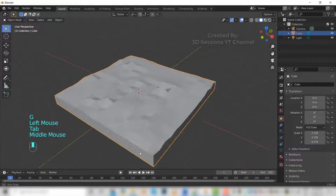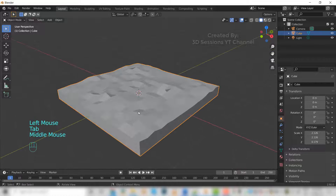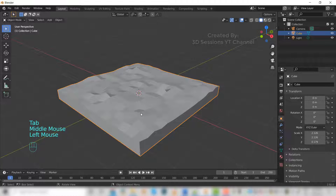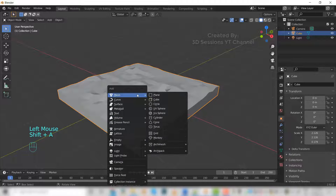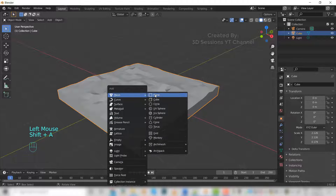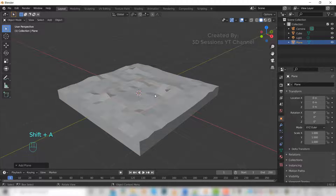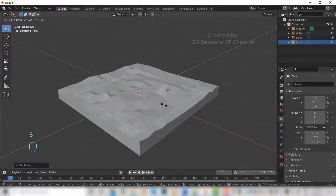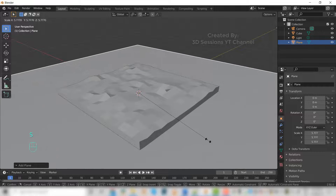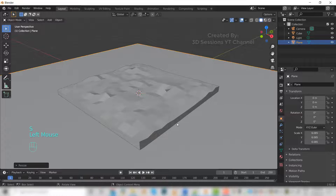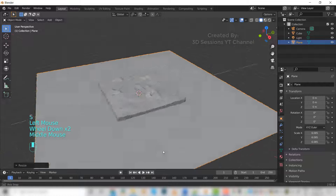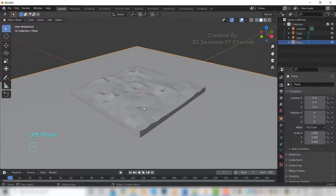Press Tab. Now Shift+A, mesh, and plane. Press S to scale and scale it up big. Now we'll create a tree.